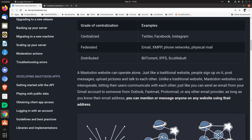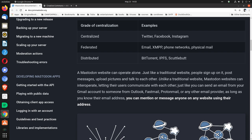A Mastodon website can operate alone just like a traditional website. People sign up on it, post messages, upload pictures, and talk to each other. Unlike a traditional website, Mastodon websites can interoperate, letting their users communicate with each other just like you can send an email from your Gmail account to someone from Outlook, Fastmail, Proton Mail, or any other email provider.